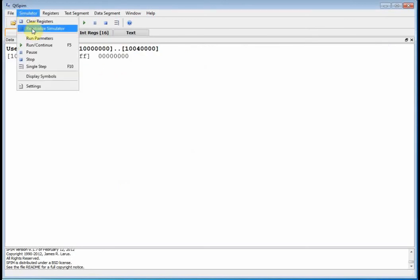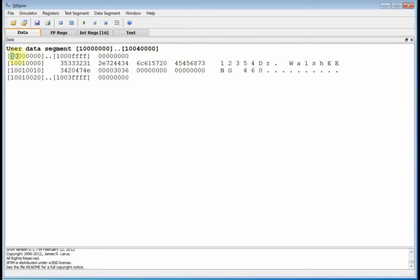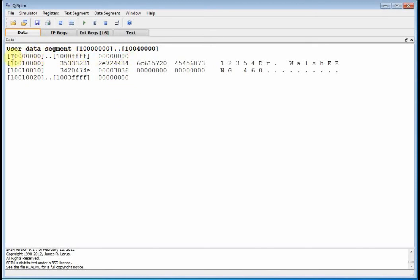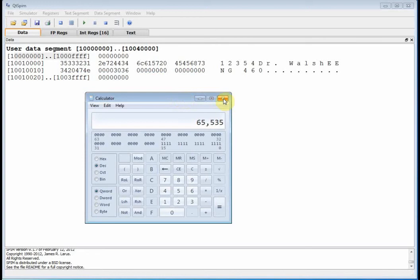Look what happened to my data segment! The data segment, which exists from 1000 quad zero to 1004 quad zero, now contains data. But notice 1000 quad zero to 1000 quad F is still all zeros — so I'm not allowed to use that; that must be reserved for something special. How big is this chunk of memory? Well, it's quad F. If you don't remember, bring up your calculator, go to hexadecimal — there's quad F — go back to decimal: 65,535. So it's basically 64K.